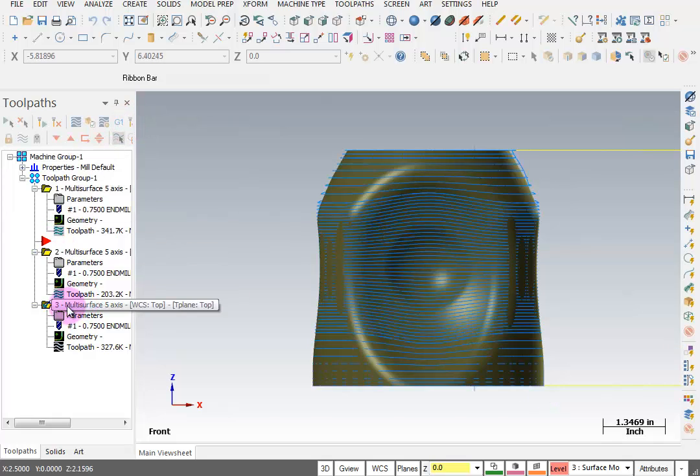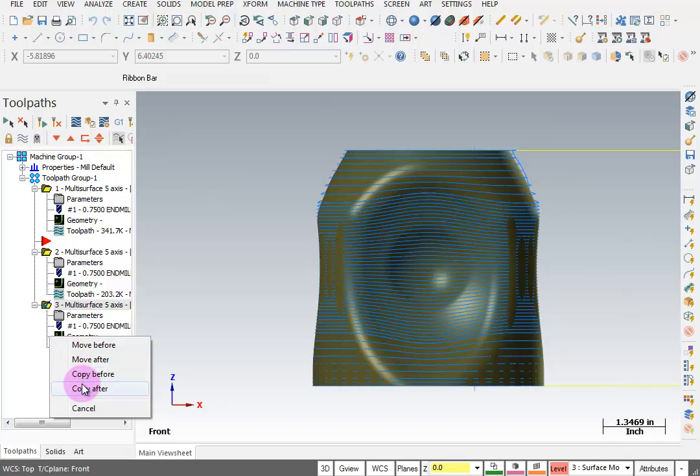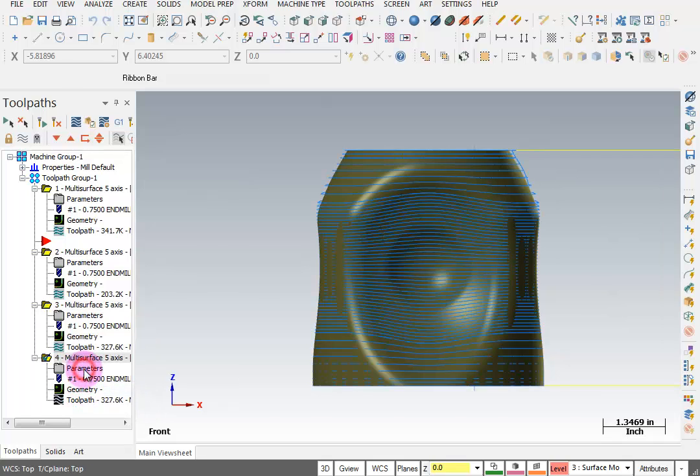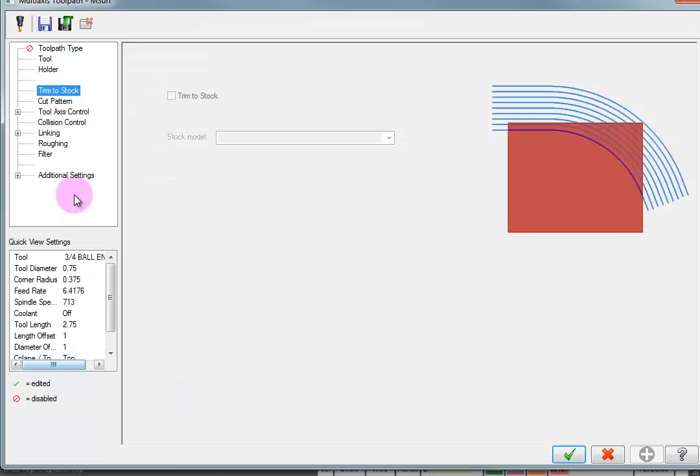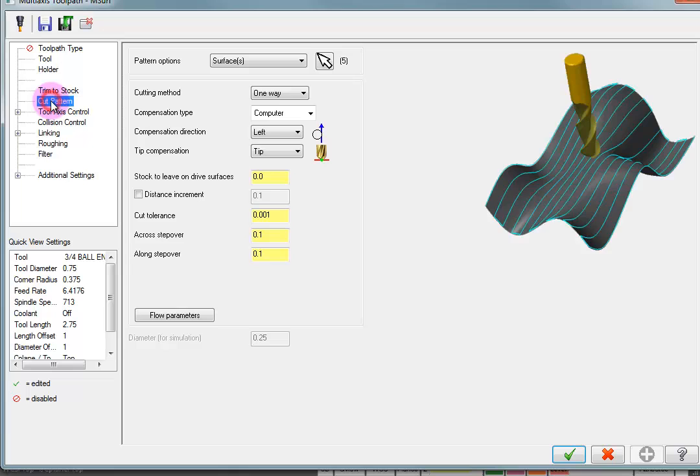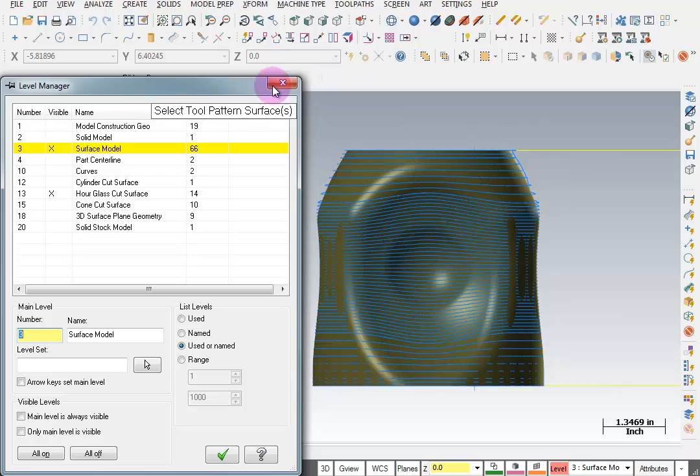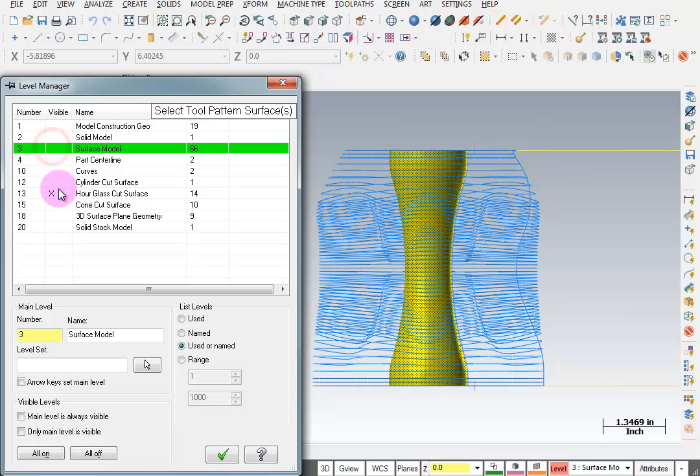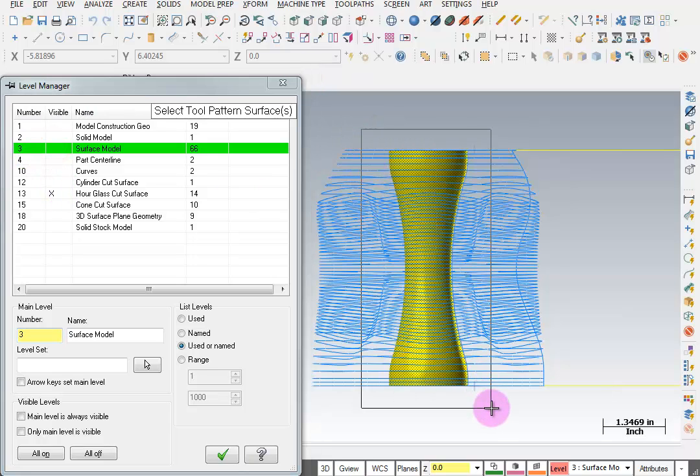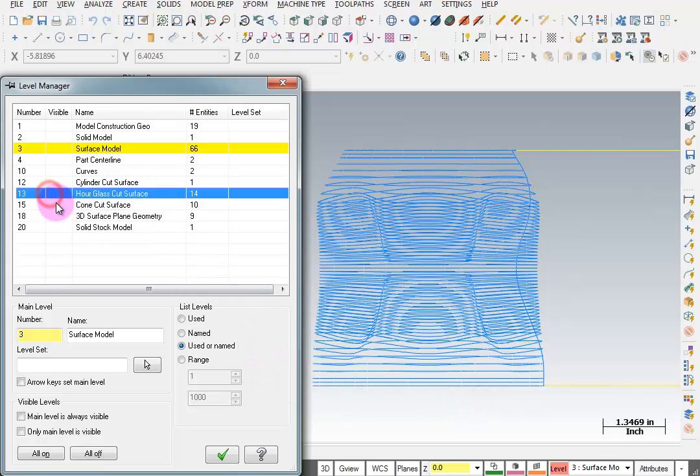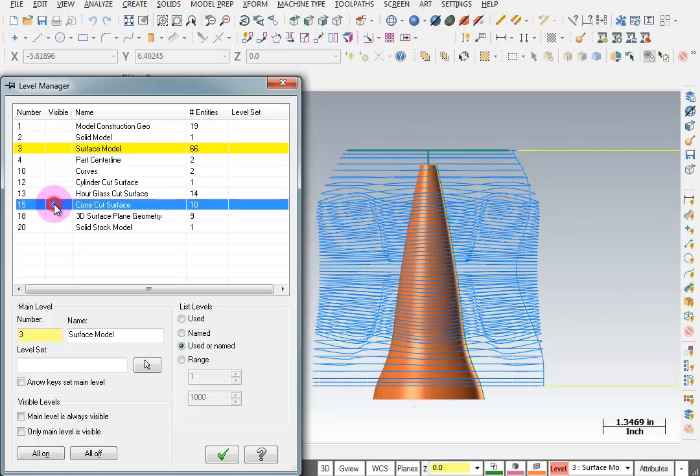Let's make another copy. Go into our parameters. And reselect our pattern surface. So again I'll turn off my part surfaces. I'll put a window around to unselect that. I'll turn off the hourglass. And I'll turn on a level that says cone cut surface.